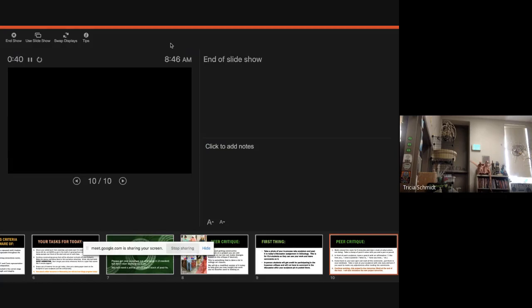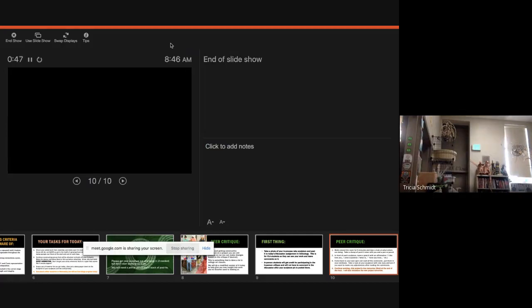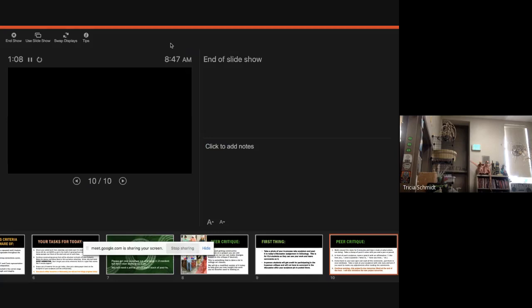And the first thing you're going to write on this post-it note is an affirmation, such as, I like how you, and then tell me what it is that you like. So if I was going to leave a comment on Sylvia's work. It's right here in front of me, so I'll take a look at it. So I would say I like the repeating spiral motif a lot. It reminds me of ferns in the woods.